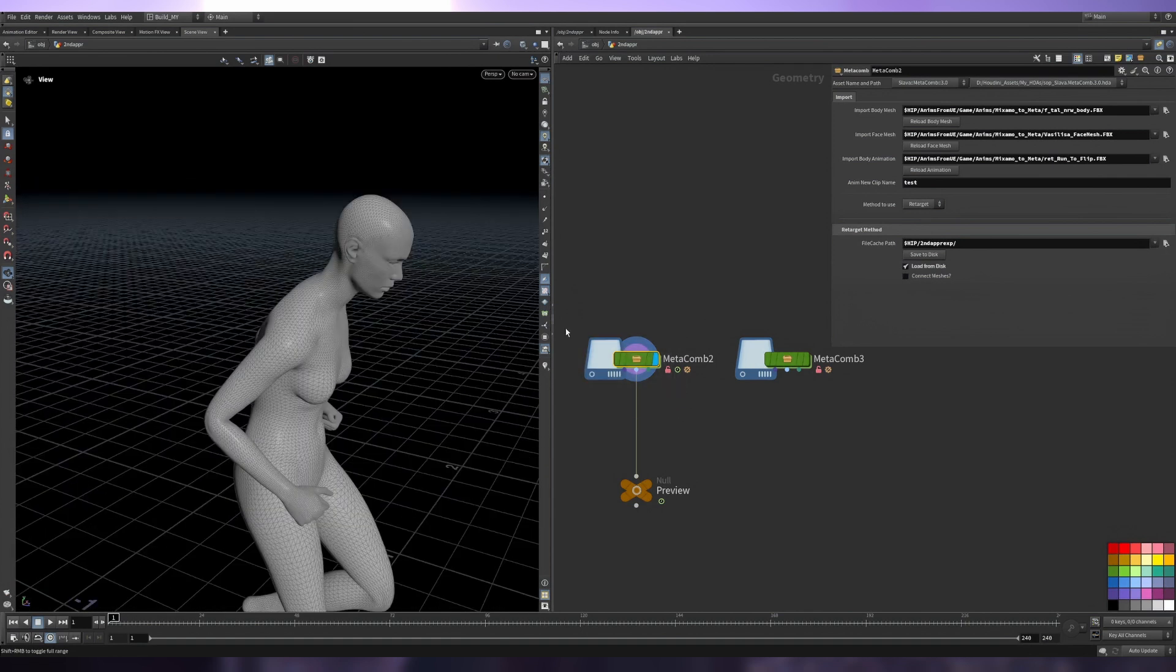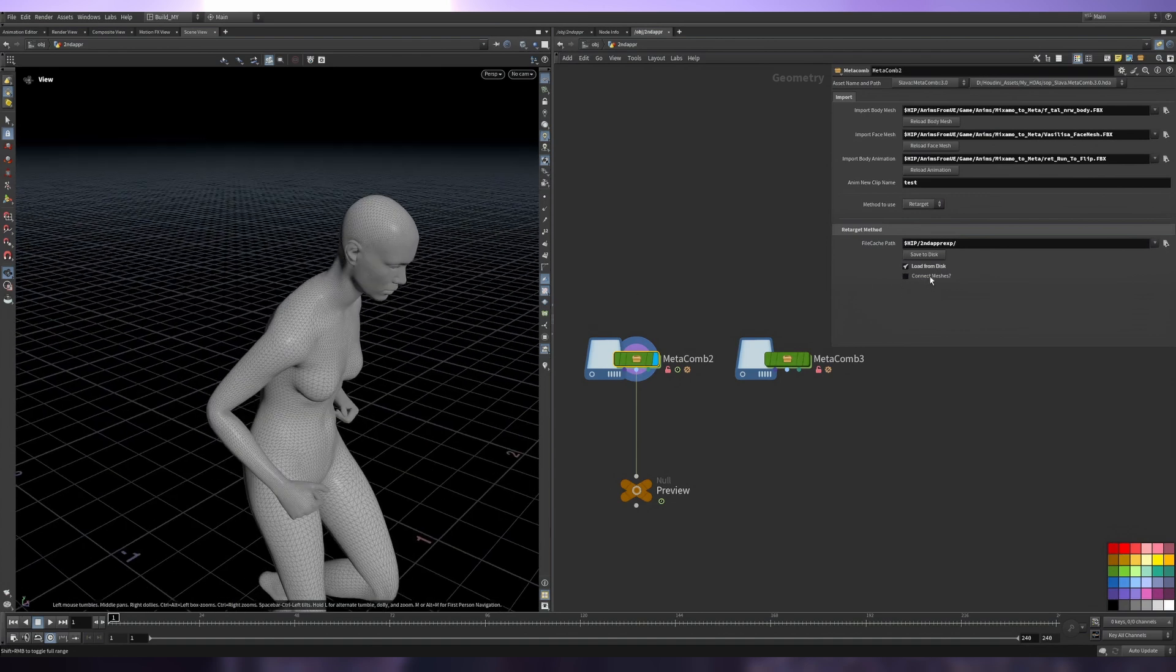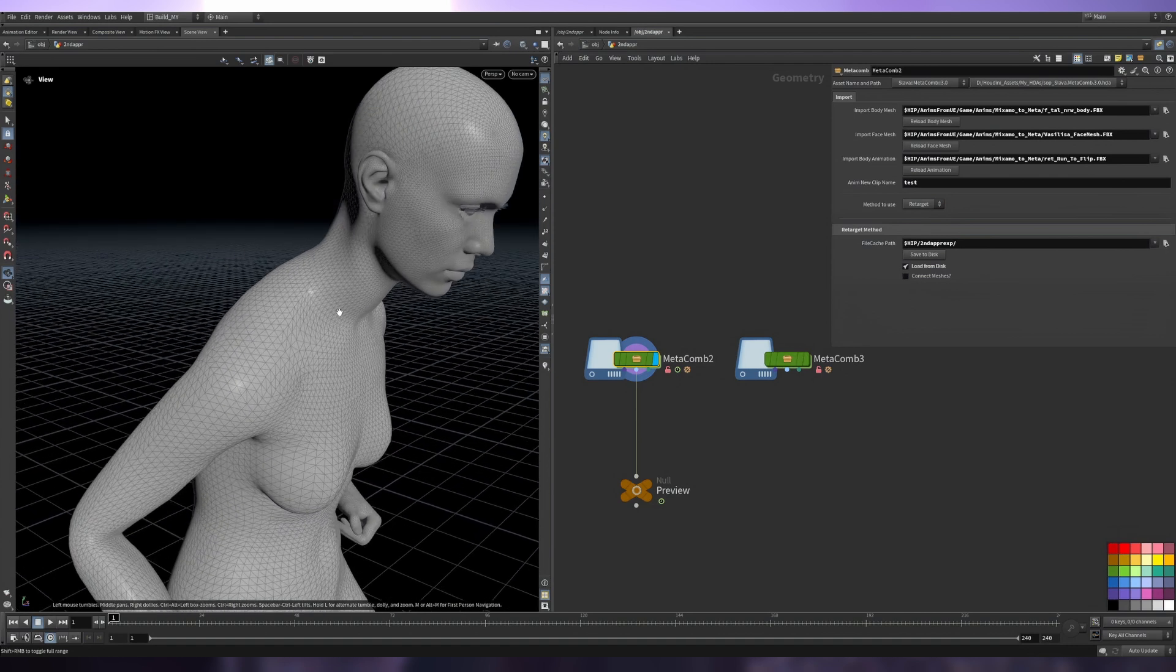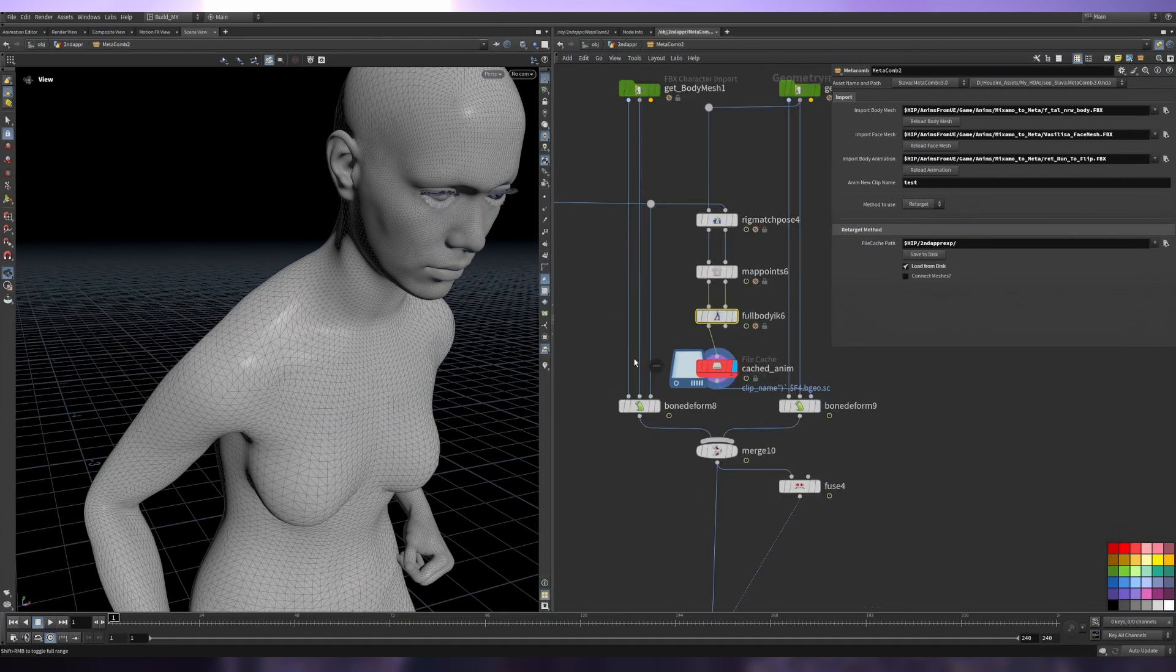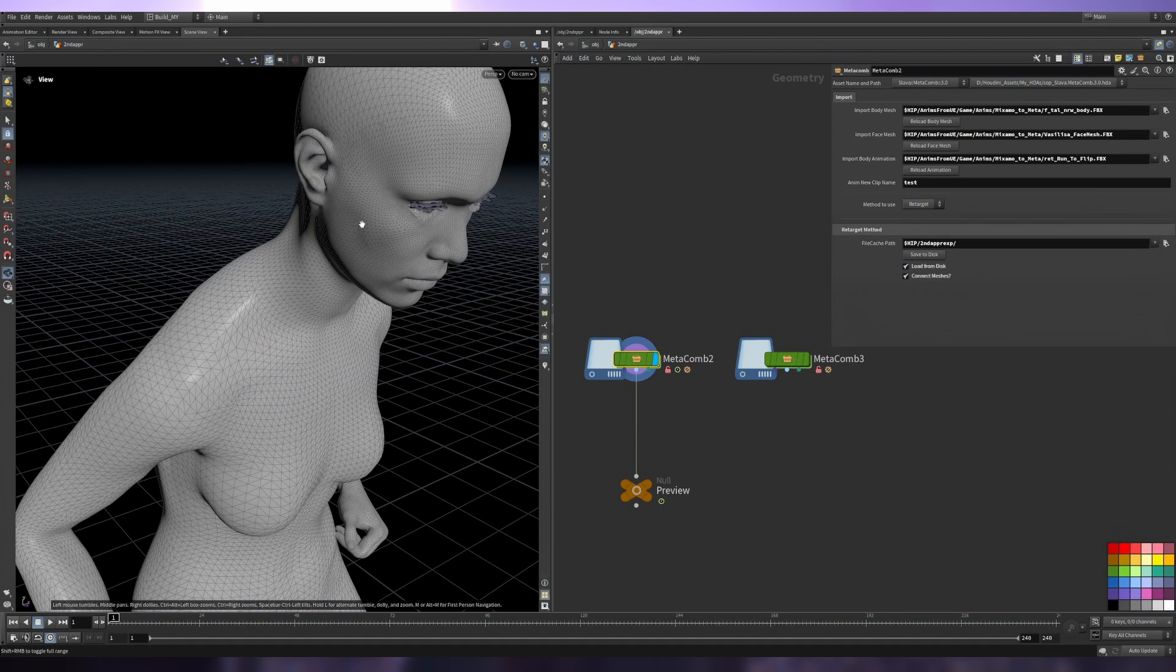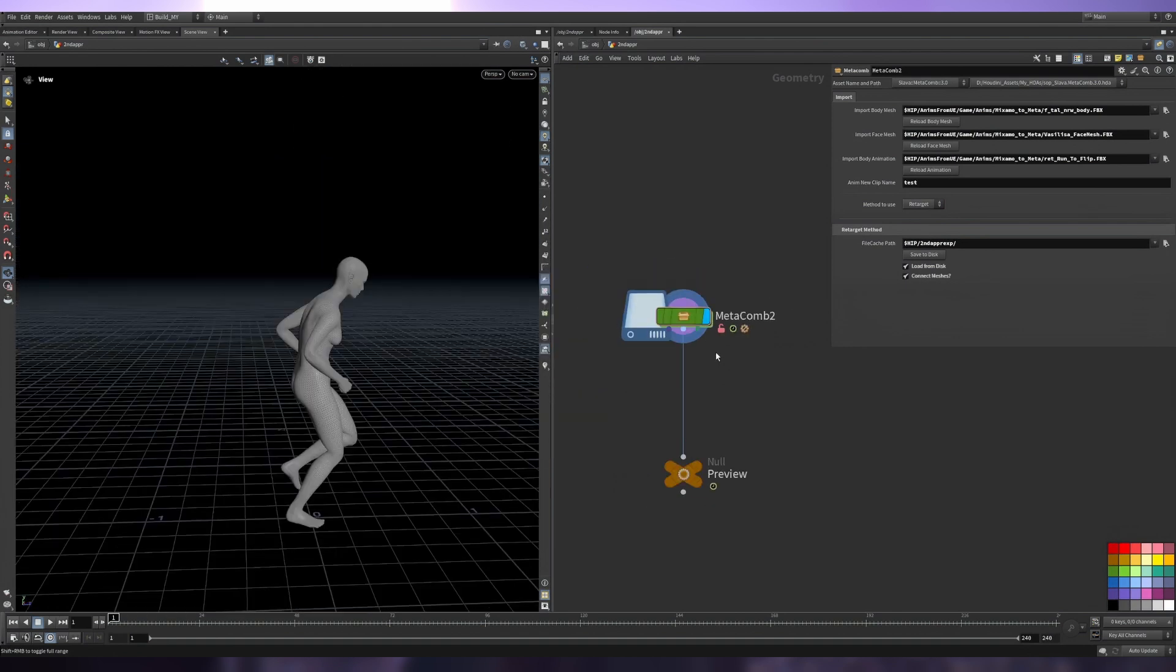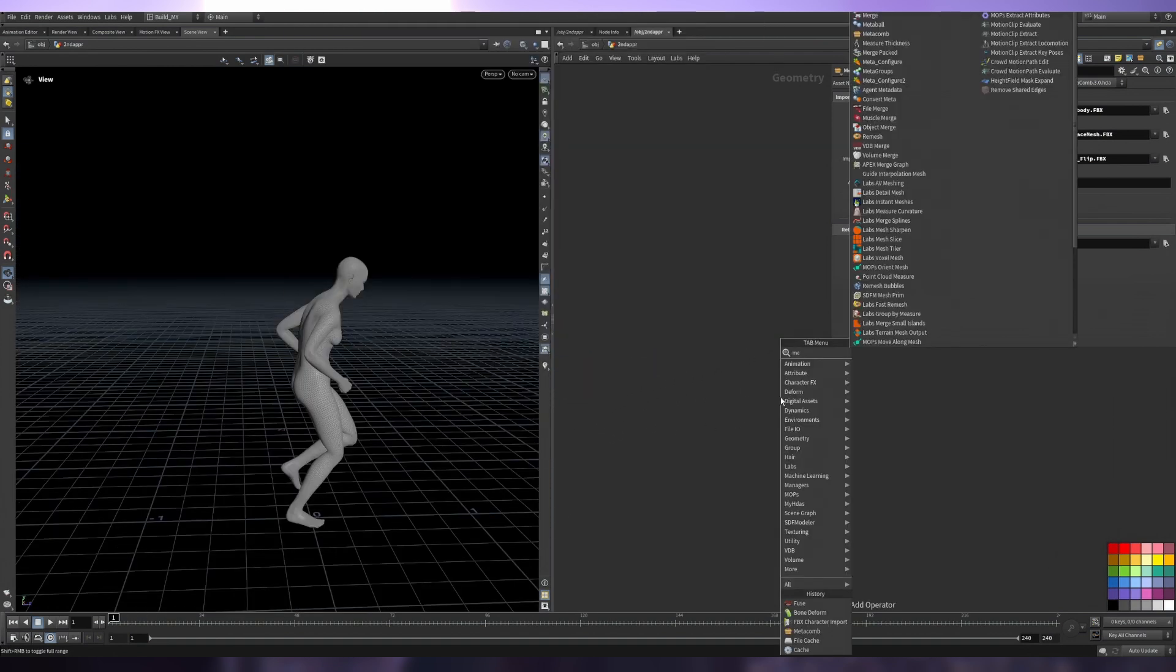The last thing about the new method - this checkbox 'Connect Meshes'. What this does is just fusing after merging head and body. For now it is disabled by default because it is quite heavy. If you need your meshes connected, just click here and you'll have one mesh.